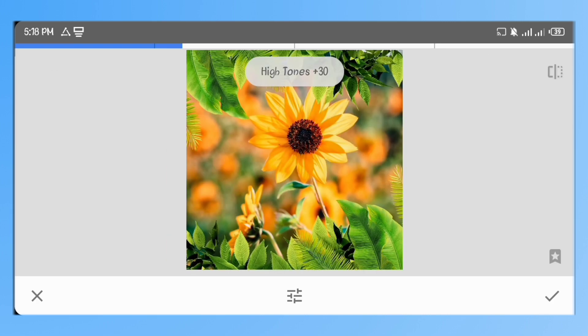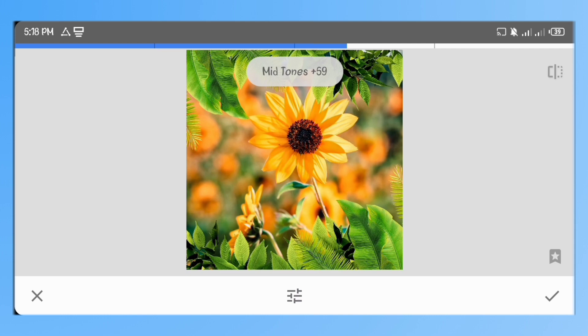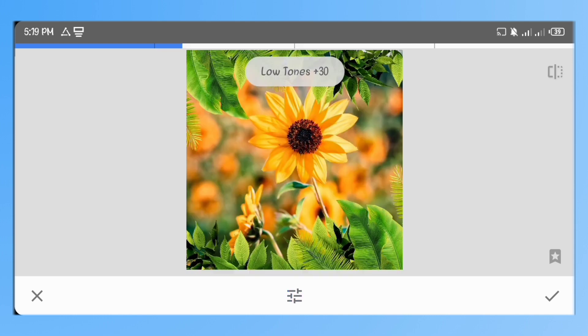Go to tonal contrast. Set the high tones to 46, mid tones to 63, low tones to 49, protect shadows to 25 and the protect highlights to 29.